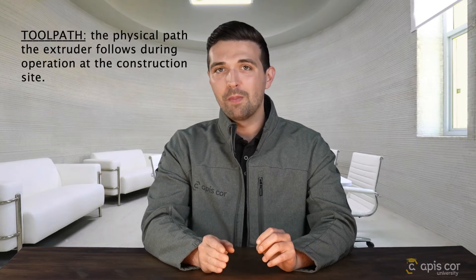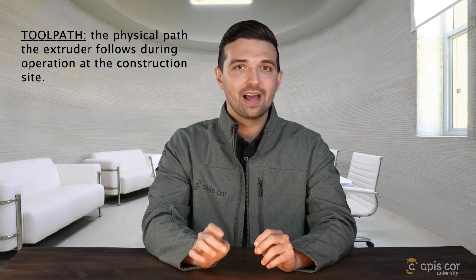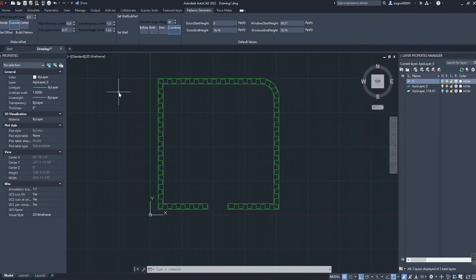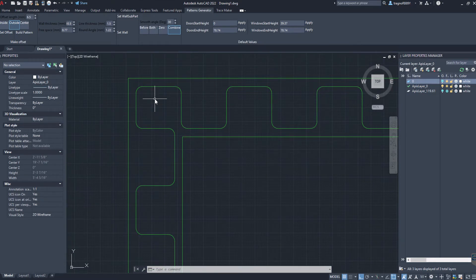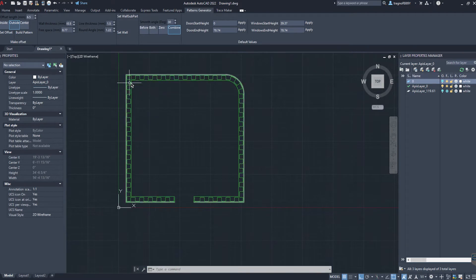We call this green line the Trace. It's the digital line created in AutoCAD which defines the center of the extruder's tool path. The trace is the same shape and size as the tool path, but slightly different in that the trace is the digital line in AutoCAD, while the tool path is the physical path the extruder follows during operation at the construction site. You'll learn why that's an important distinction later when we talk about snapping the G-Code to the foundation. Notice how the software automatically knew to create wall cavities in the corners and to create a continuous wall around corners, because we joined all the lines together into one single line — telling the software we want one continuous wall instead of separate detached walls.